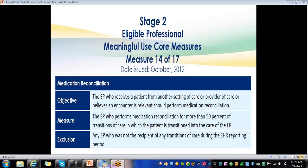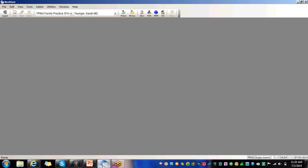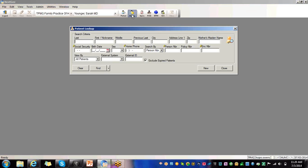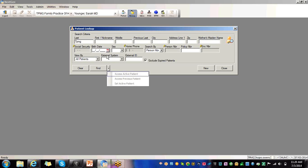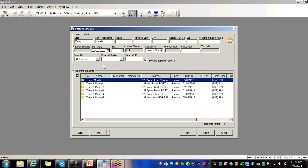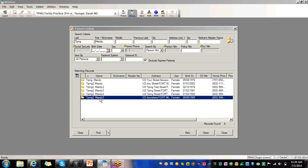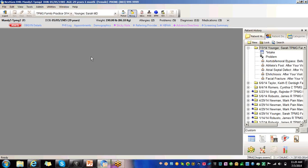So now I'm going to hop on over into EHR so I can show you how to meet this measure. So you look up your patient and choose them.